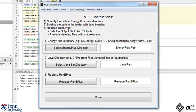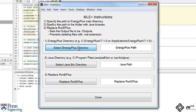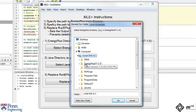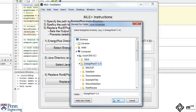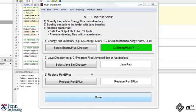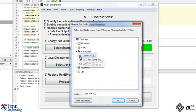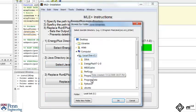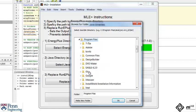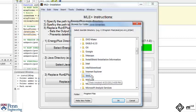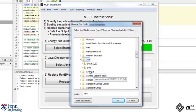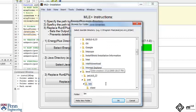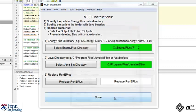First select the Energy Plus installation main folder as demonstrated here. Also select the Java binaries directory. And finally overwrite the original Energy Plus bash file.